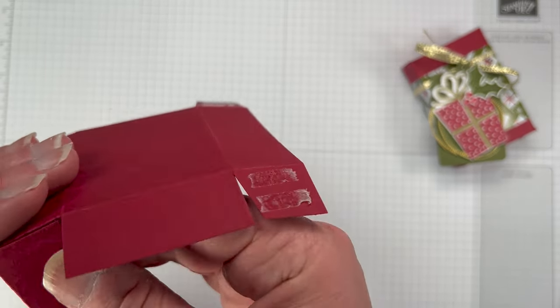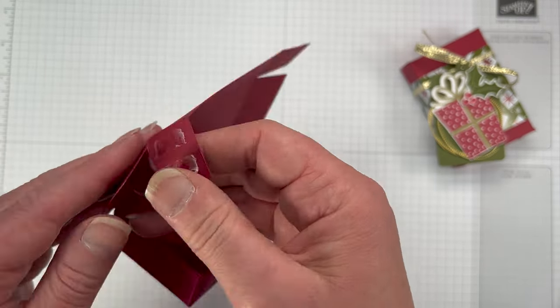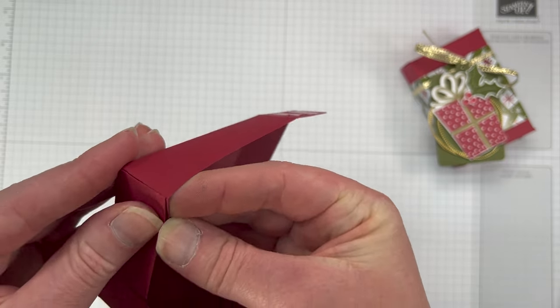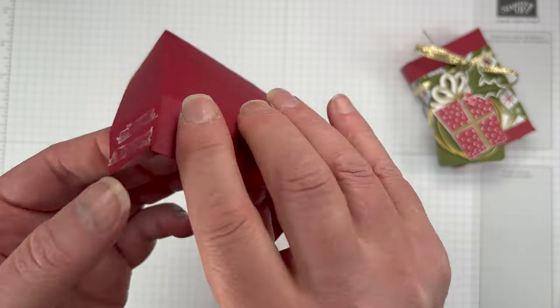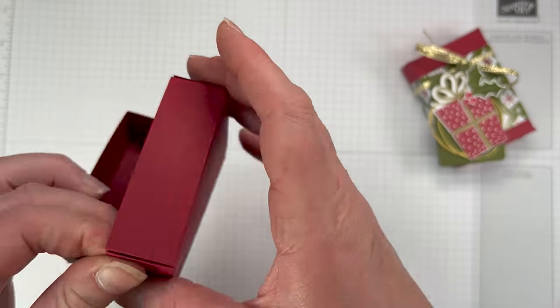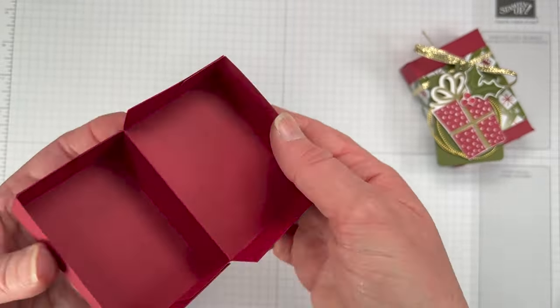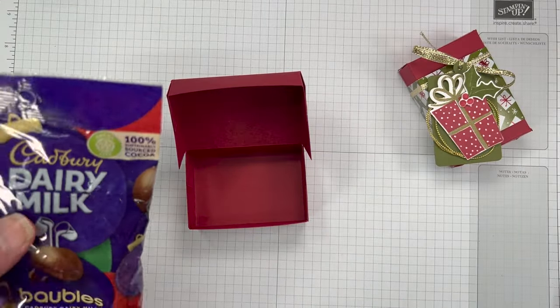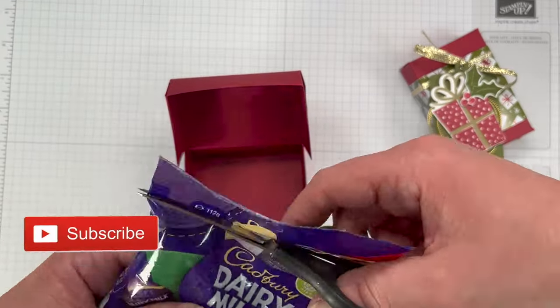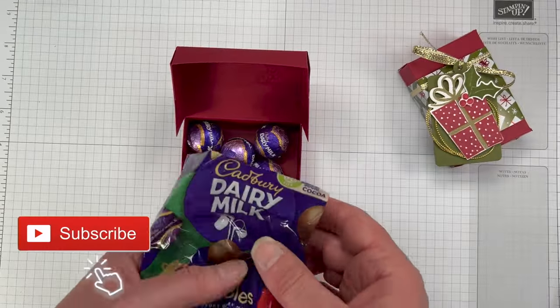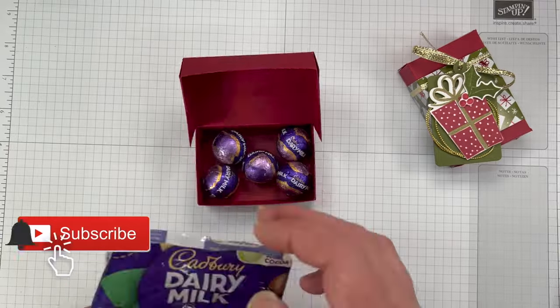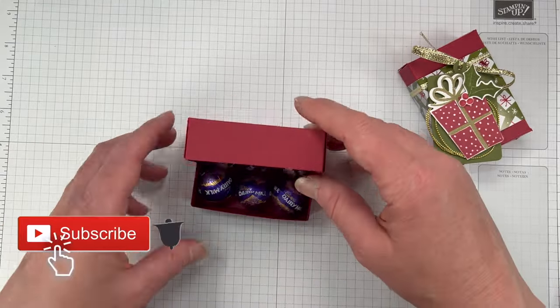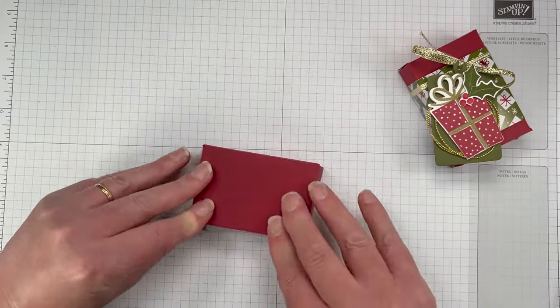We're just going to line those edges up. Four are going to be for the base of the box, and then you're going to put the two edges for the lid of the box. The lid just goes over the base of the box. Here we are, we're going to add six of these little baubles and they fit in absolutely perfect.